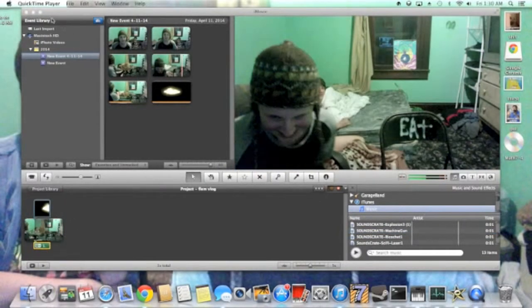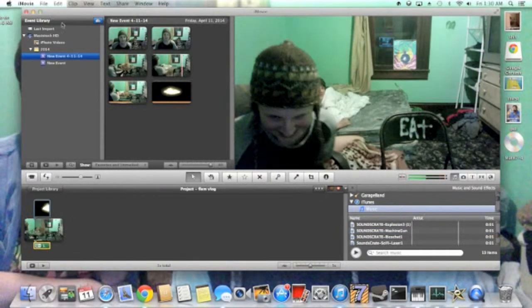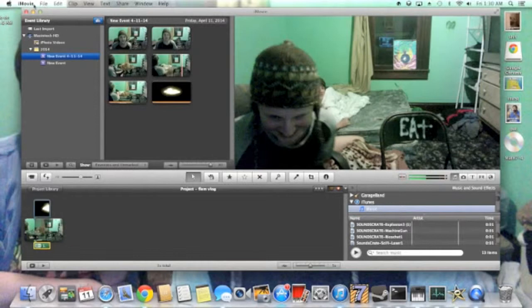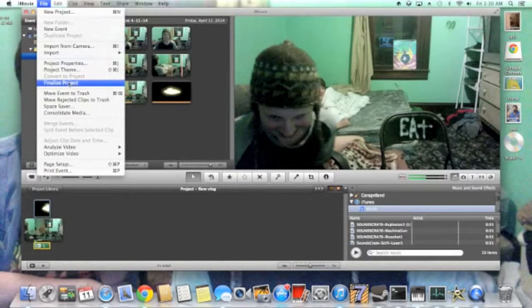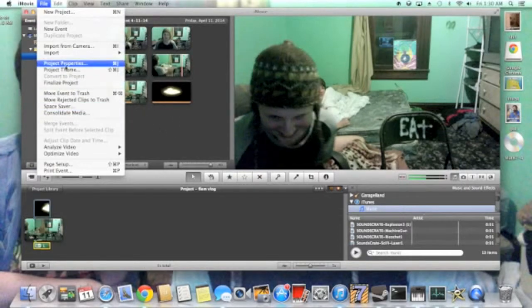We are done with this video. To finish your project in iMovie, we are going to go under file, finalize project, and then you can go under that document and post it on YouTube.